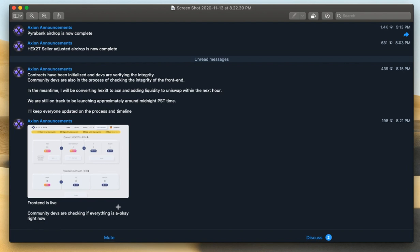So do check on Telegram and Discord for latest announcements. But we are in the warm-up, it looks like, for launch at midnight PST in about 40 minutes. So check that out on your Google PST timer and you can stay informed.